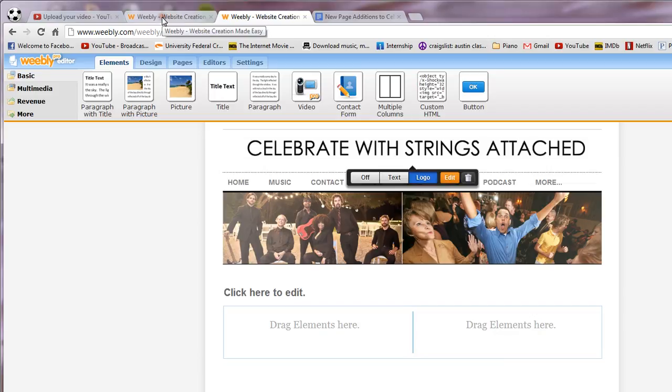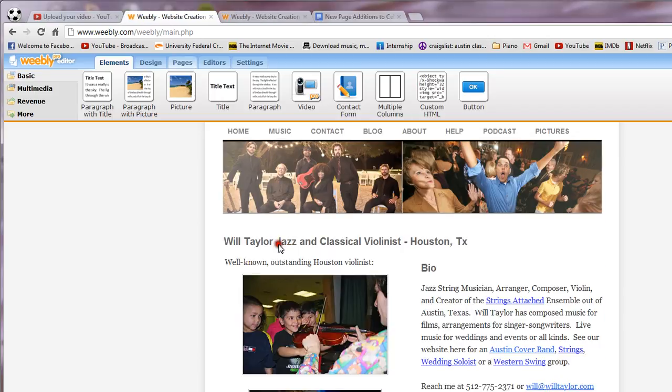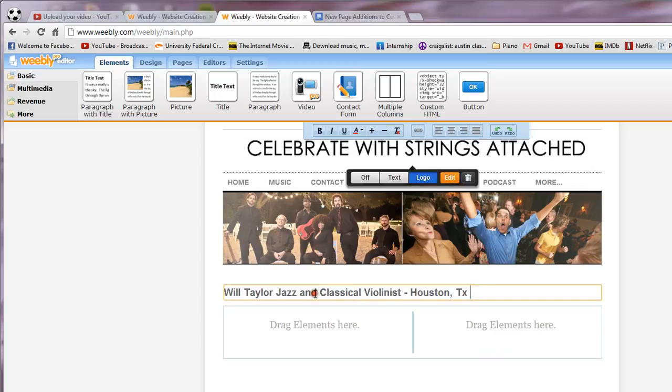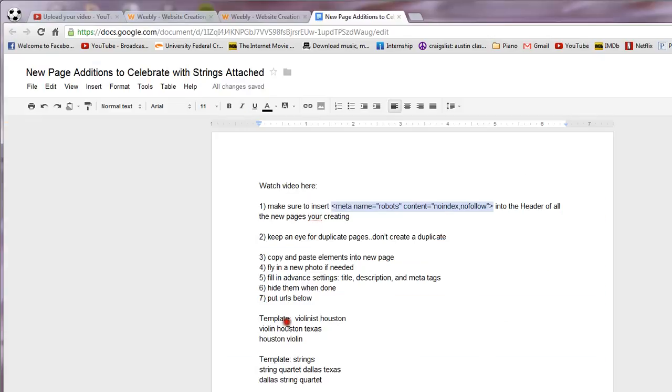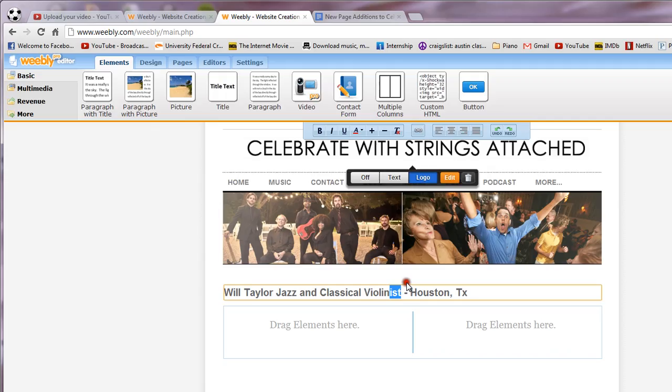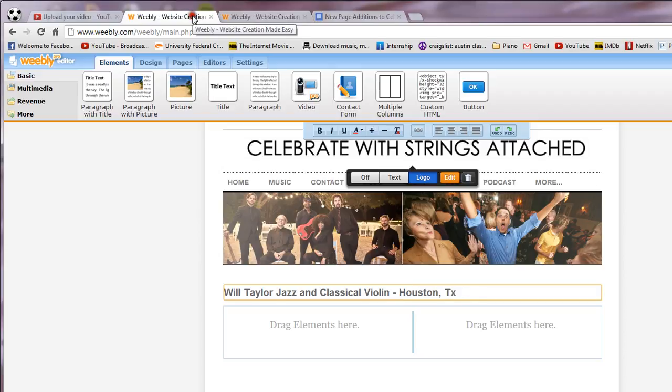And then I'll just start copying over Will Taylor. But for this new page everything needs to relate to that new keyphrase that you're working on. So in this case we're working on this one, violin Houston Texas. So we want to change things as we go. So instead of violinist it's going to be violin Houston Texas, and then you can just copy all this over.